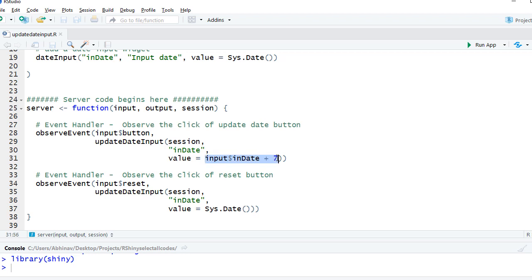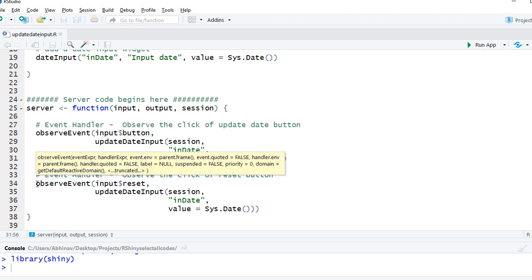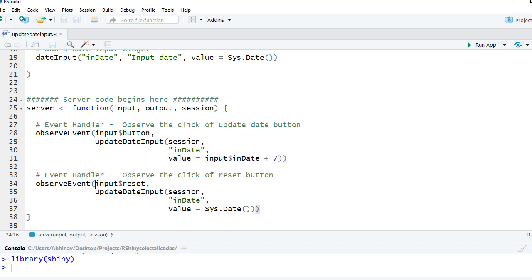We've got the other observeEvent here and this is for the reset button. So it looks for any click on that input$reset. If the button is clicked then update the date.